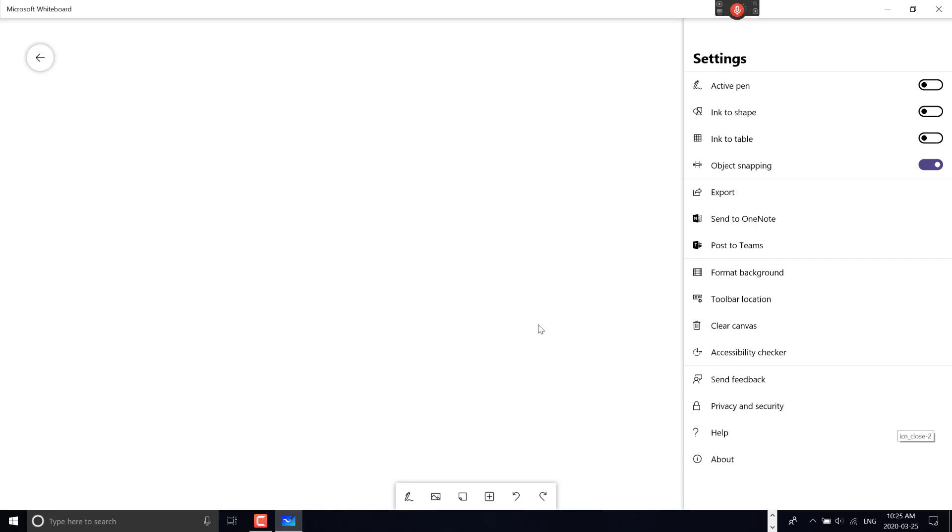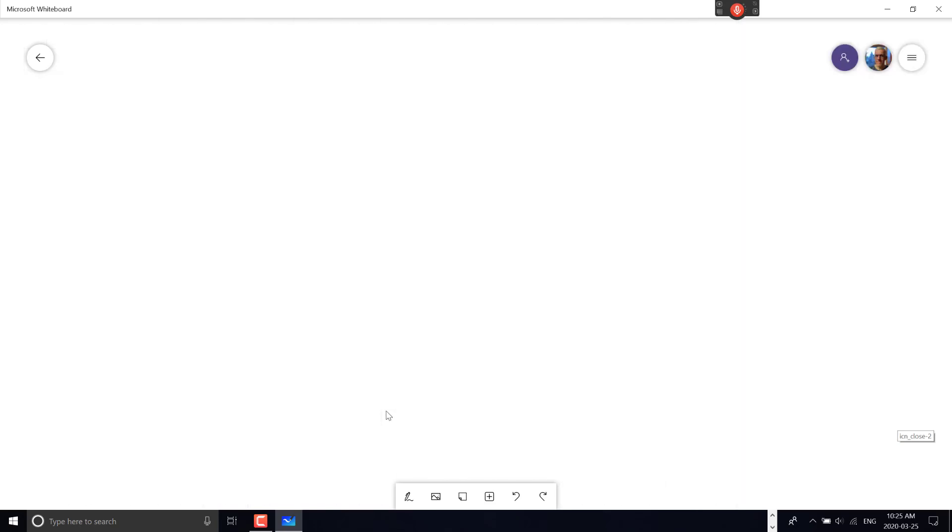Hopefully this video was helpful in showing advanced features of the whiteboard. It's a super handy tool, and it's worth investing time to get familiar with it for more effective teaching.